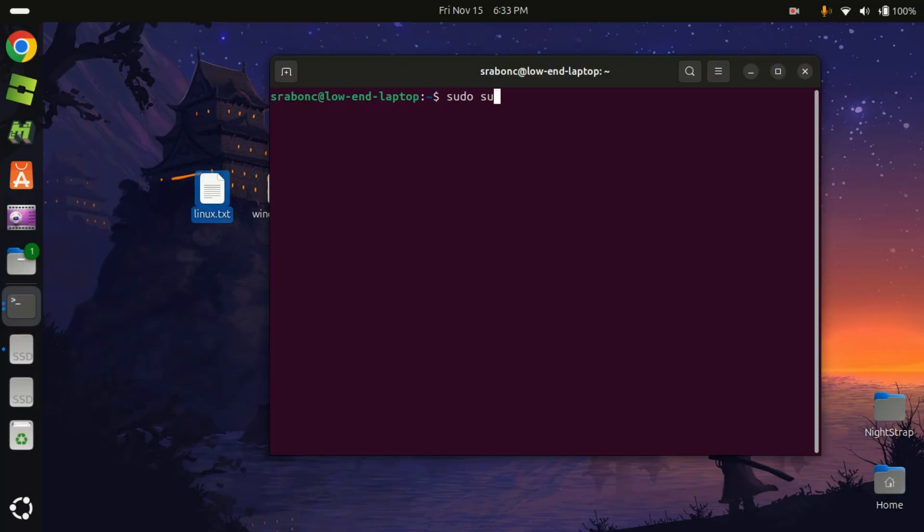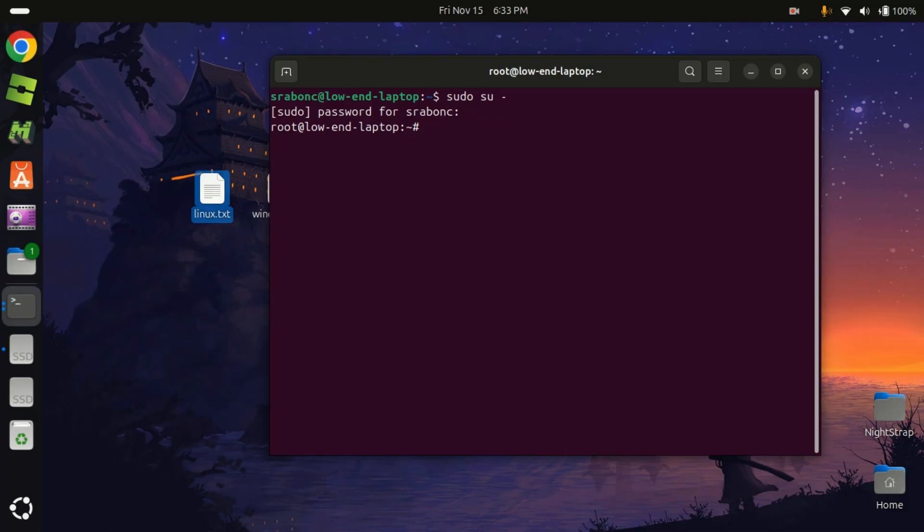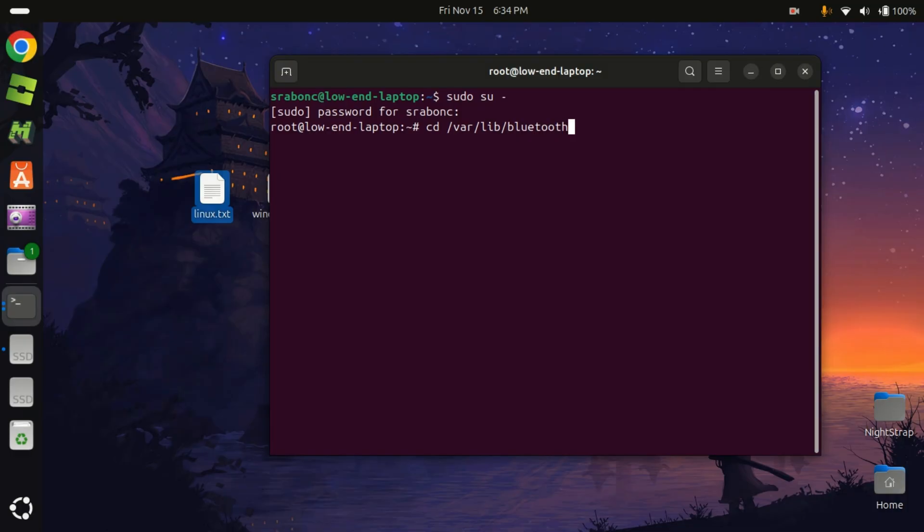So sudo su, put our password. We need to enter the Bluetooth directory. So cd /var/lib/bluetooth. Alright, we are in.